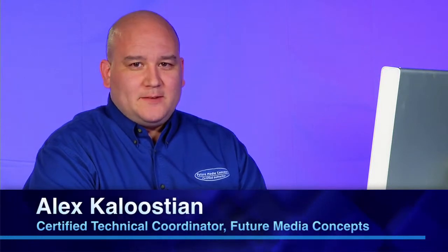Hi, I'm Alex Galustian. I'm a full-time instructor at the Boston office of Future Media Concepts, and I'm going to show you a few Mac OS X tips today.